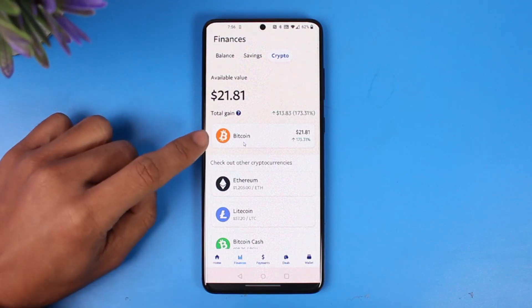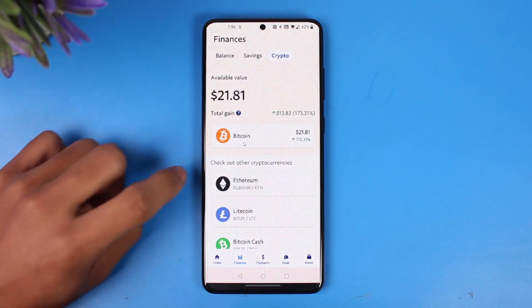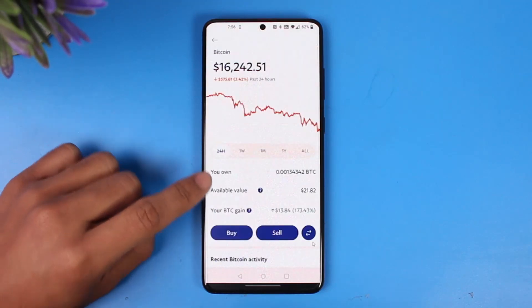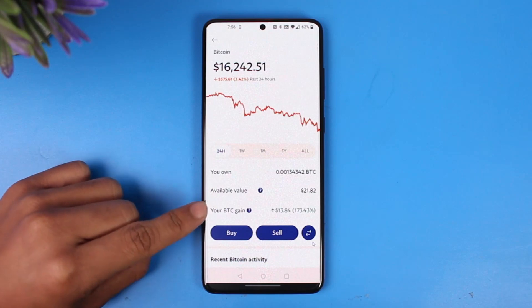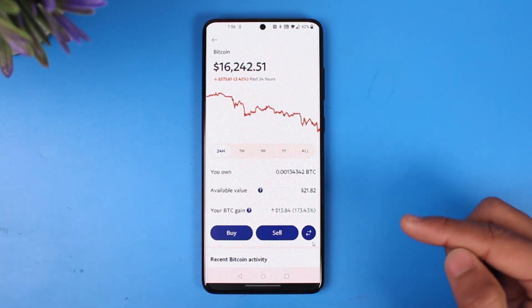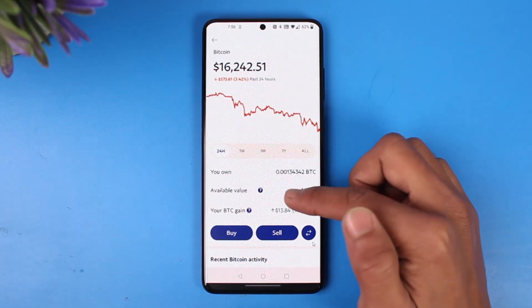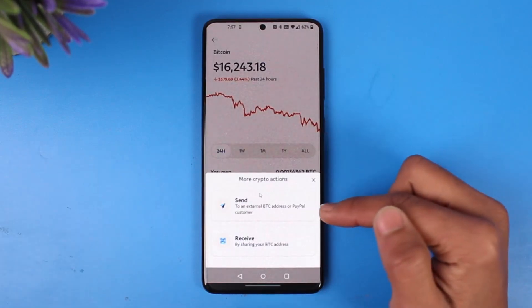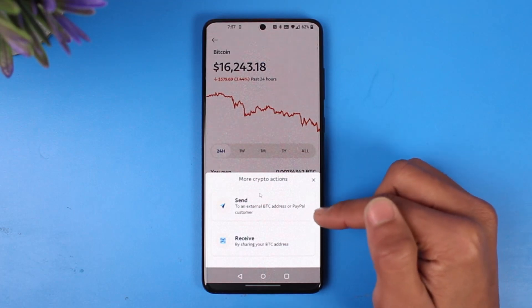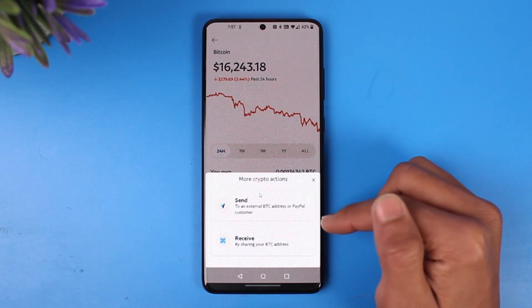After you open it, select the Bitcoin option. It'll ask you to buy or sell, but we're not going to do that. Instead, tap on the little arrow icon at the bottom right, and then choose the option called Send.